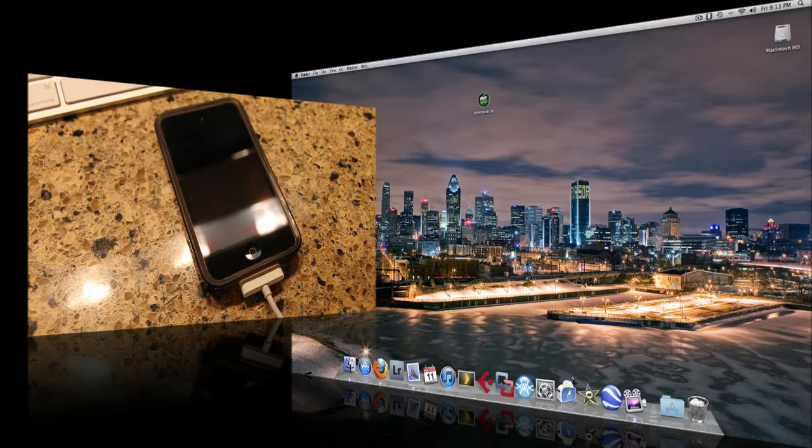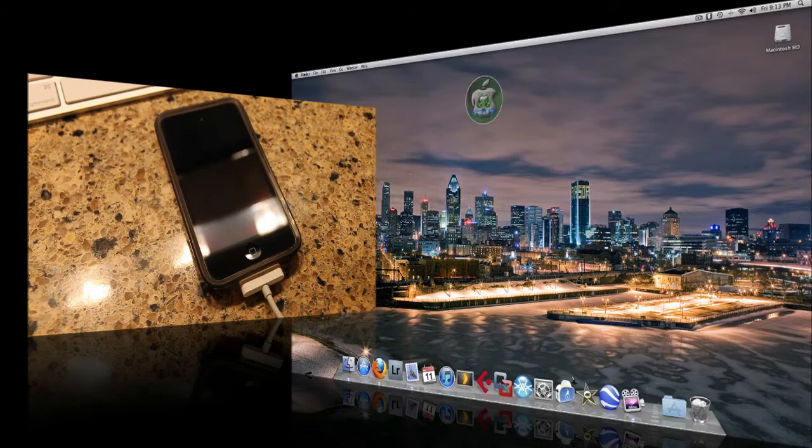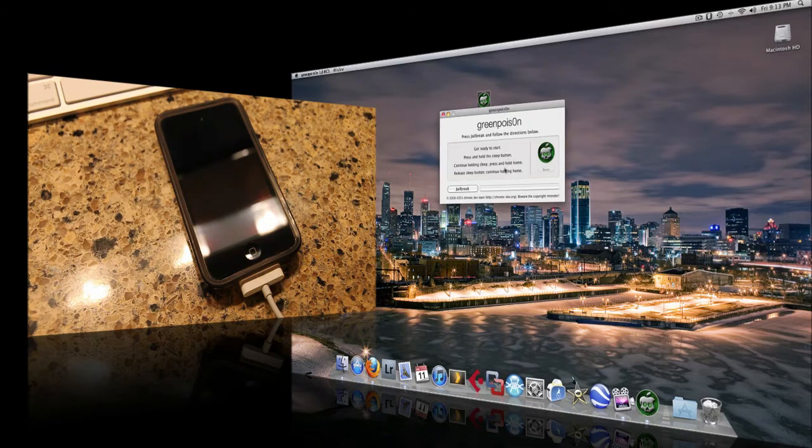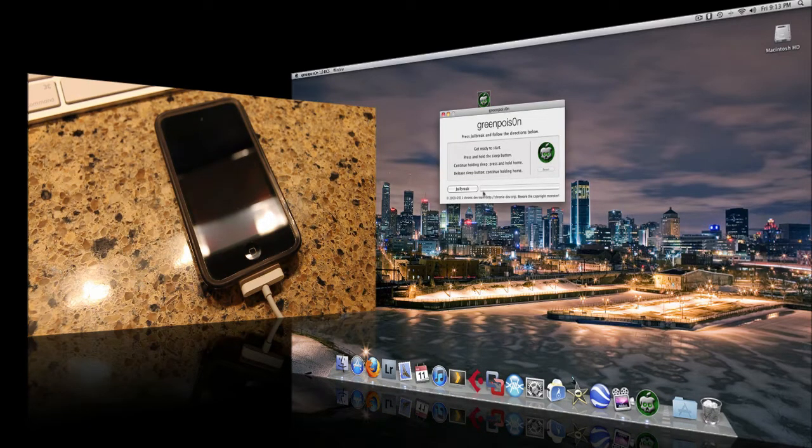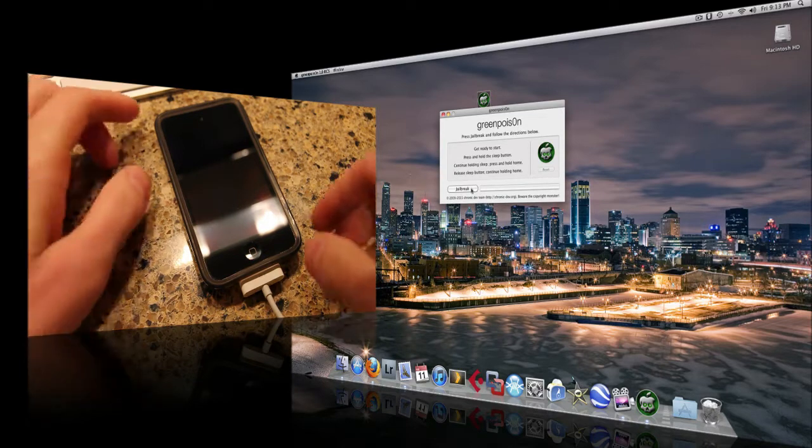So the first thing that we are going to do is open up Green Poison. And as you can see the instructions, it says get ready to start, press and hold the sleep button, continue holding sleep, press and hold home.